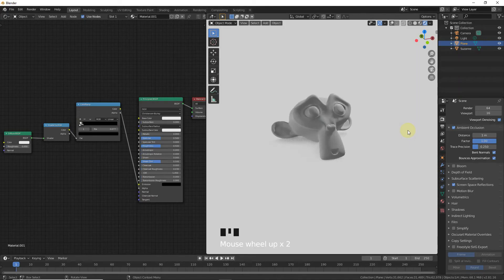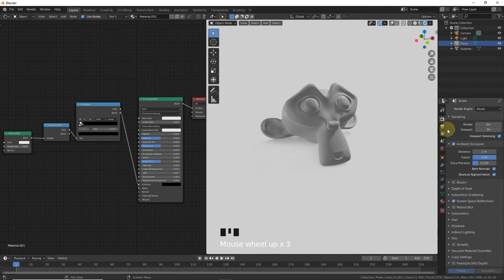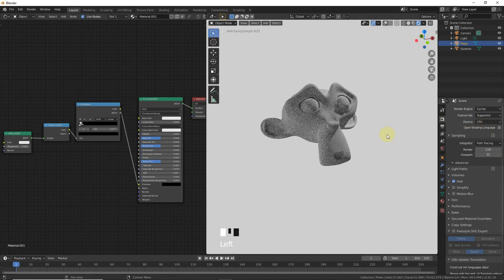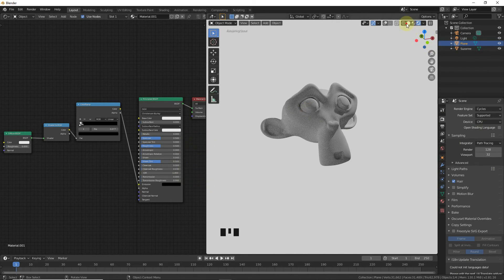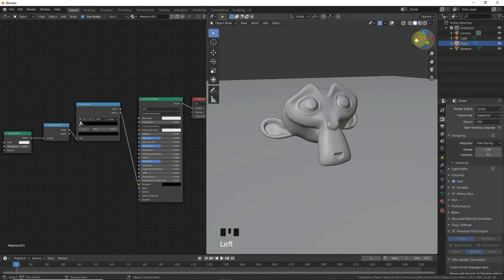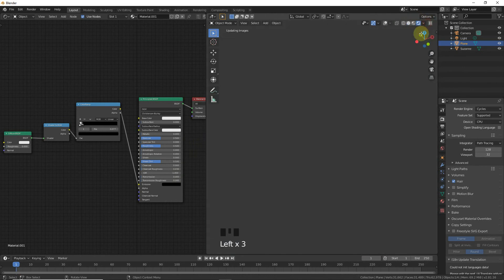Now the second method is in Cycles. Change to Cycles render and go to Solid view. Everything is okay.